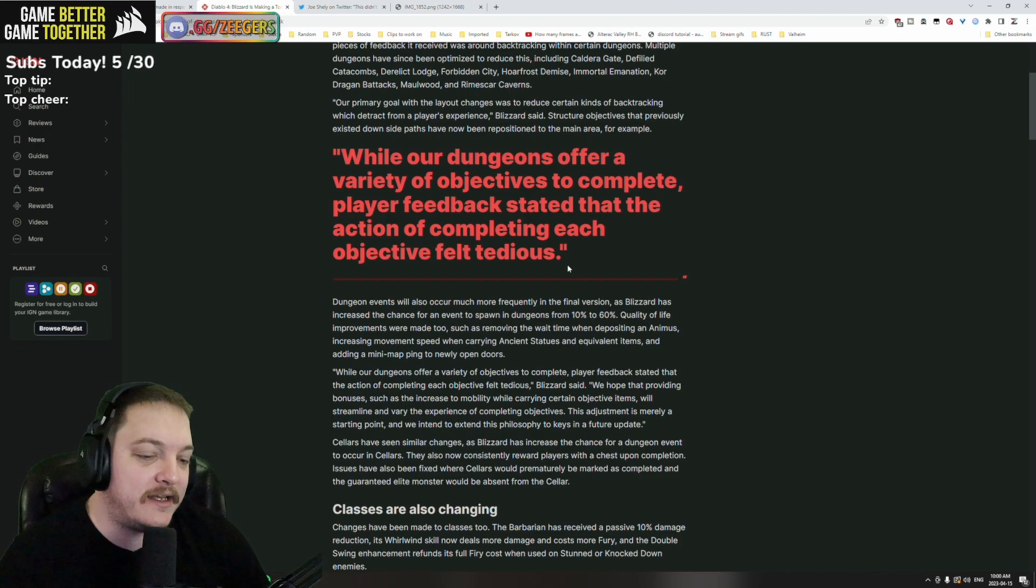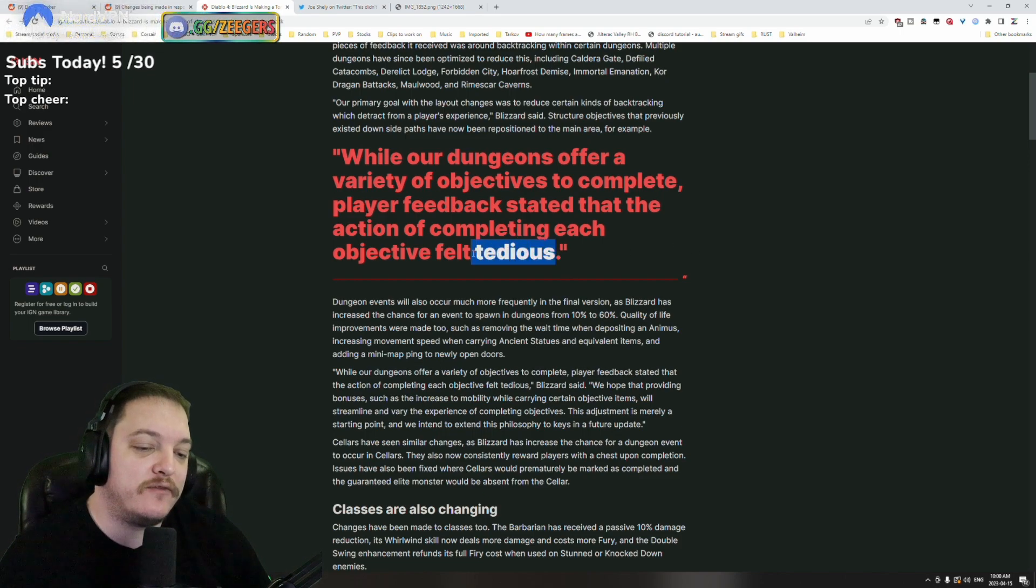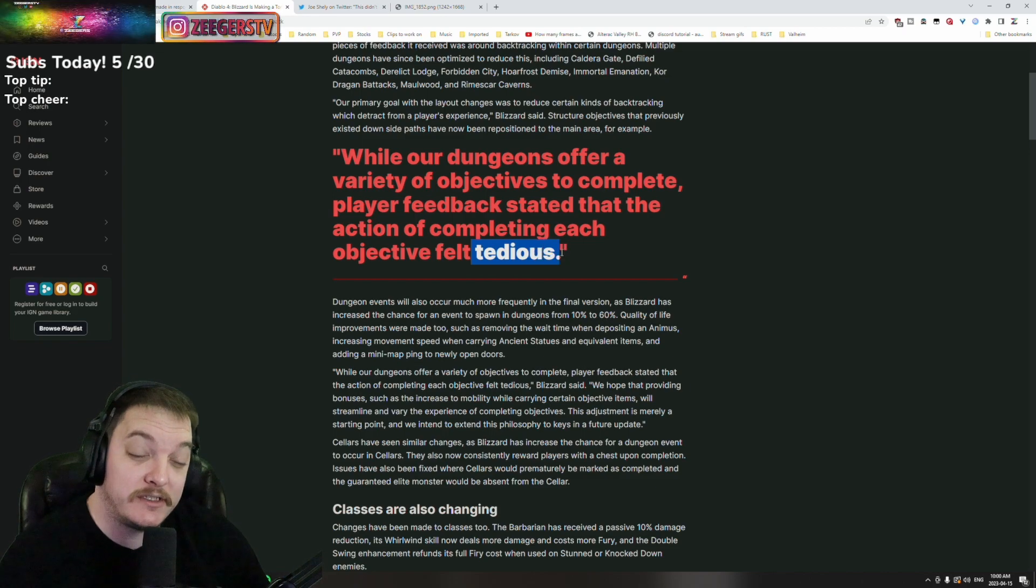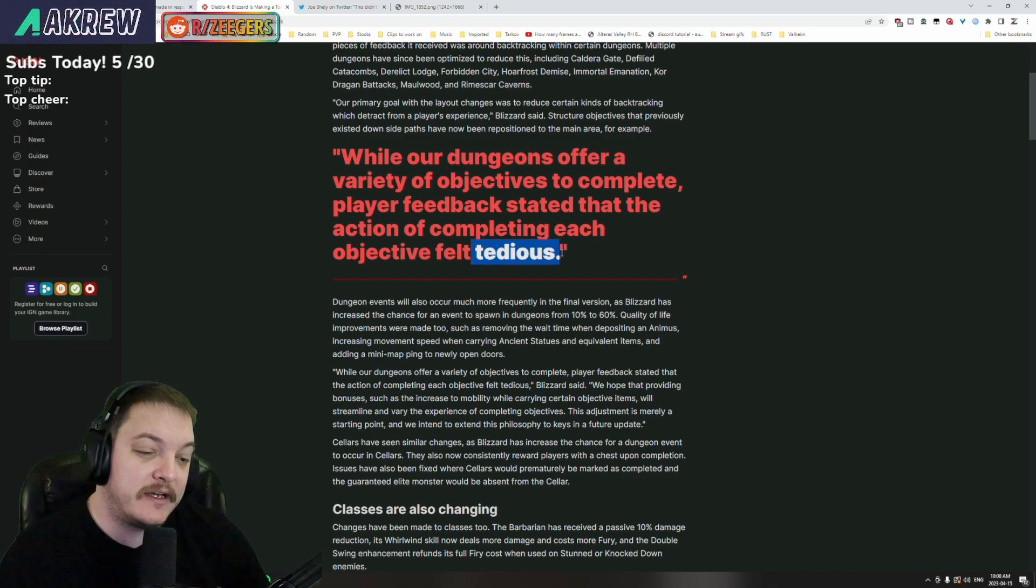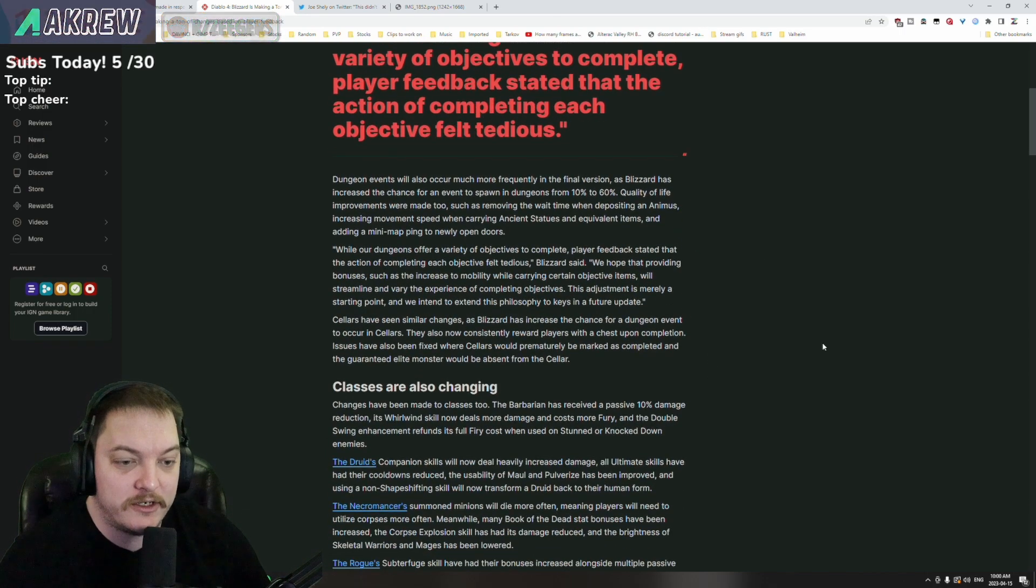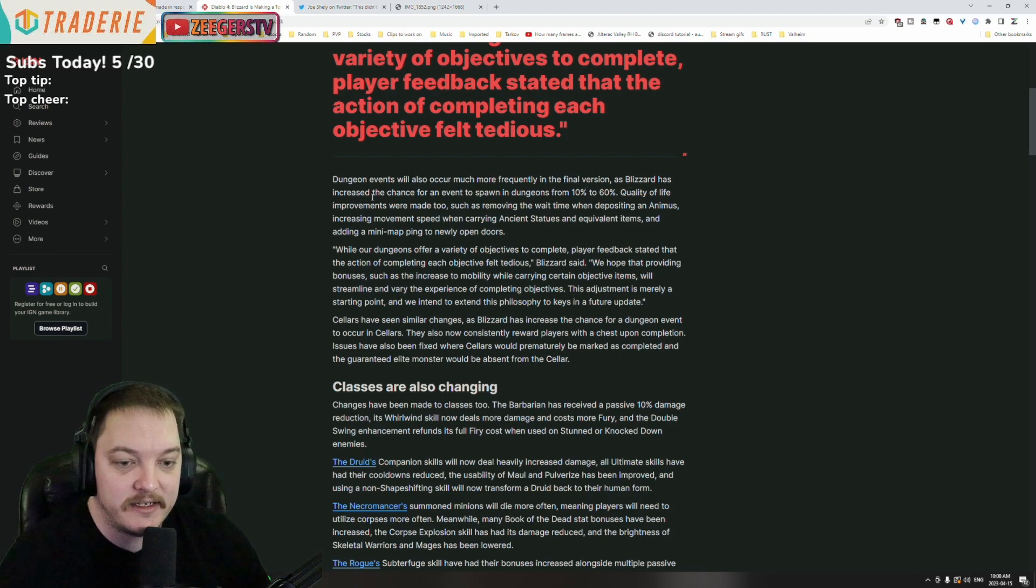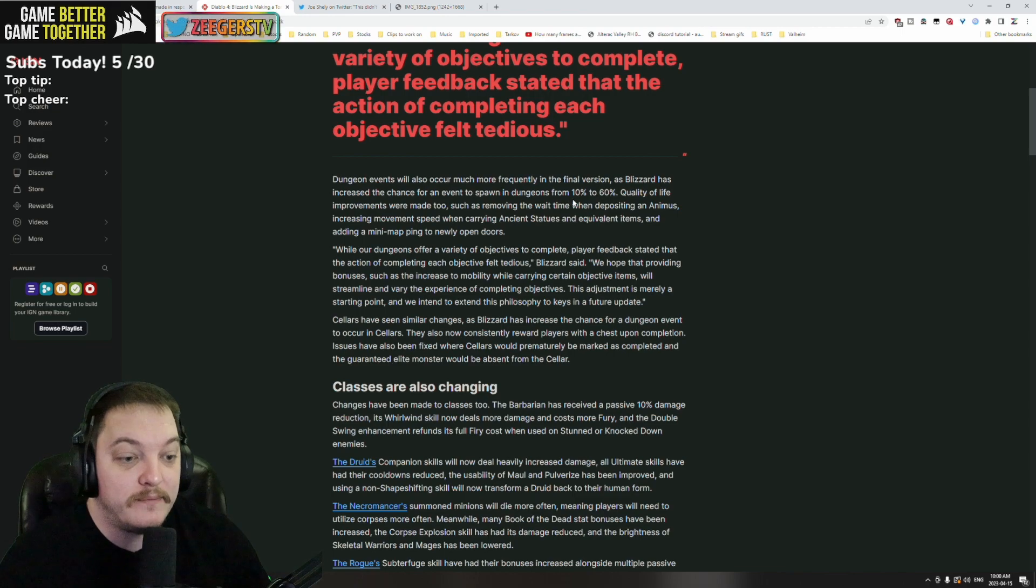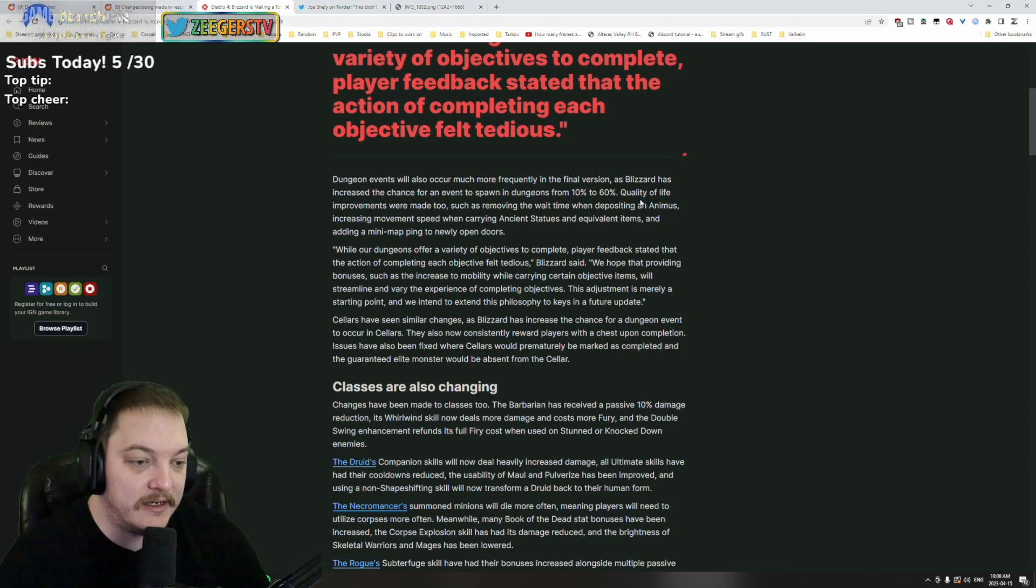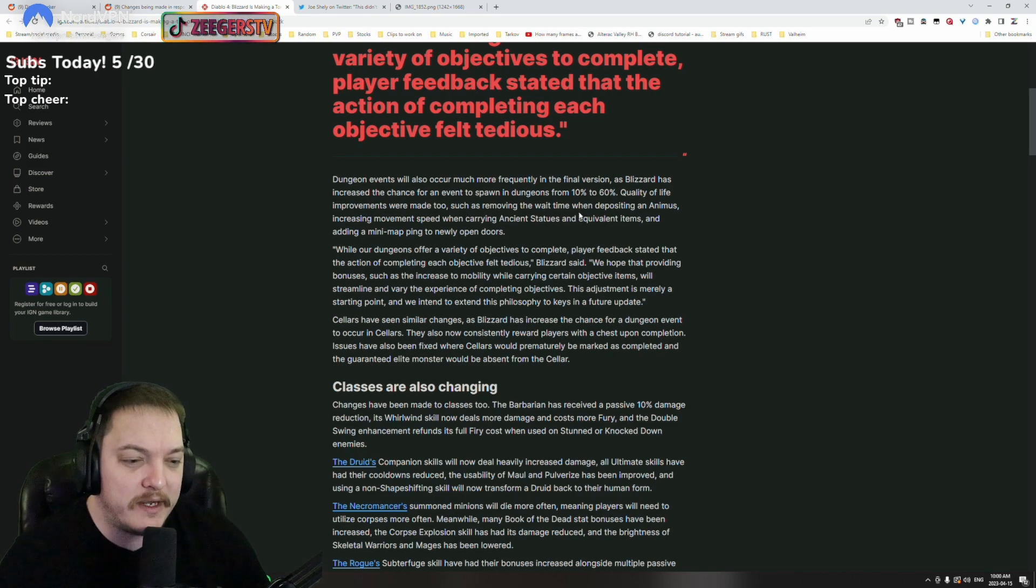Tedious - yeah, maybe. I think again for me it was more so the diversity on what they wanted you to do in every single thing. Dungeon events will also occur much more frequently in the final version as Blizzard has increased the chance for an event to spawn in dungeons from 10 to 60 percent. Interesting.